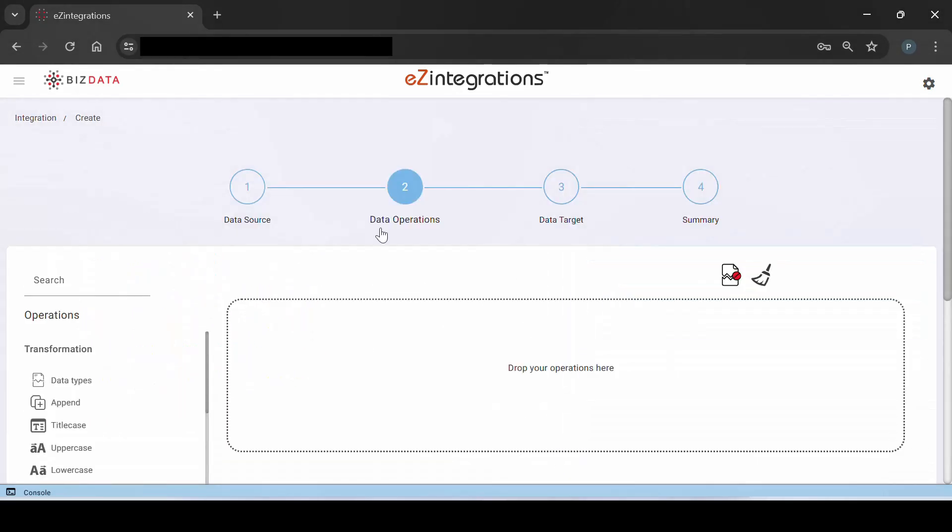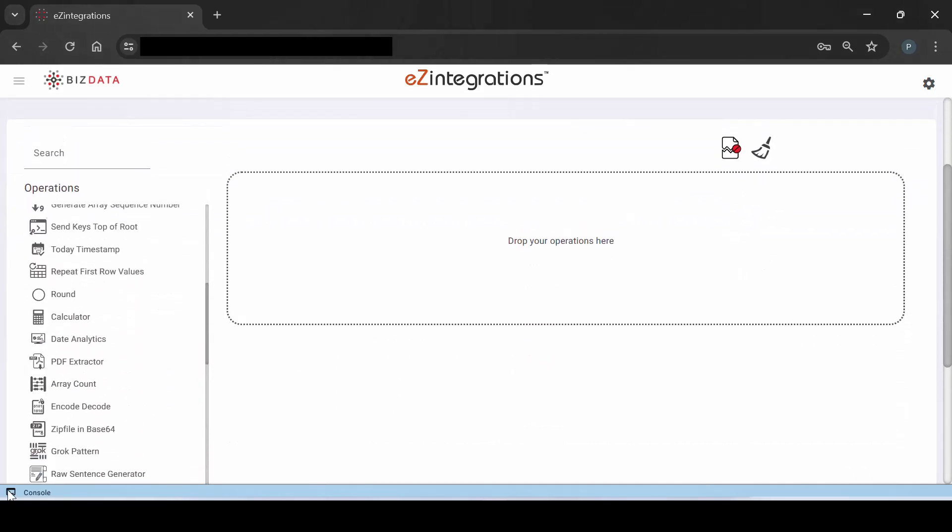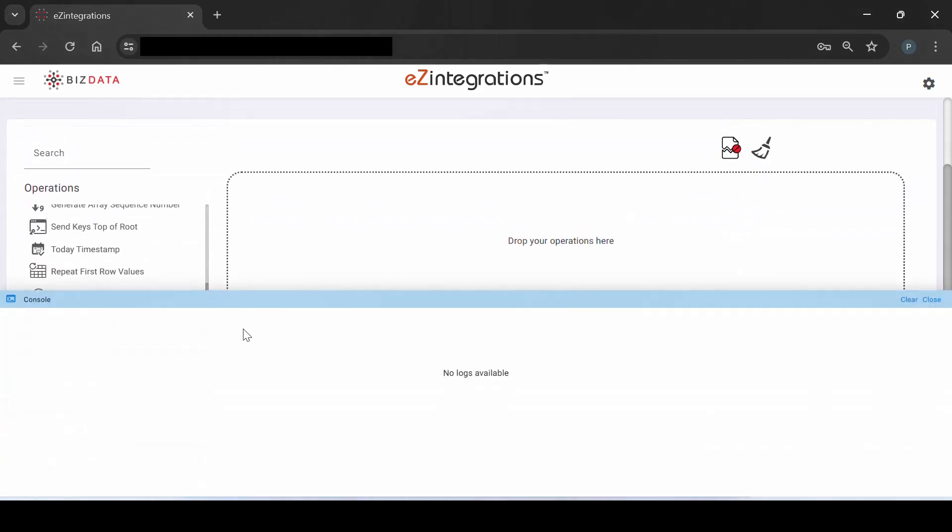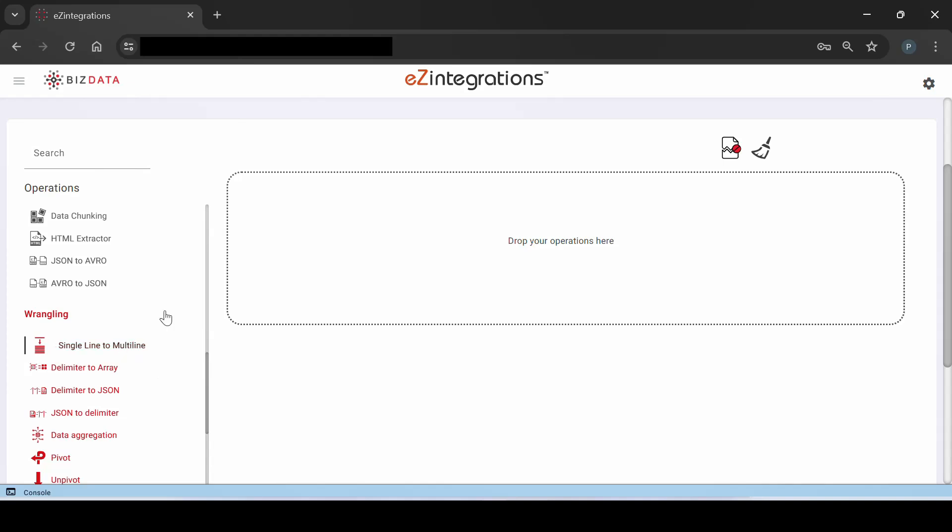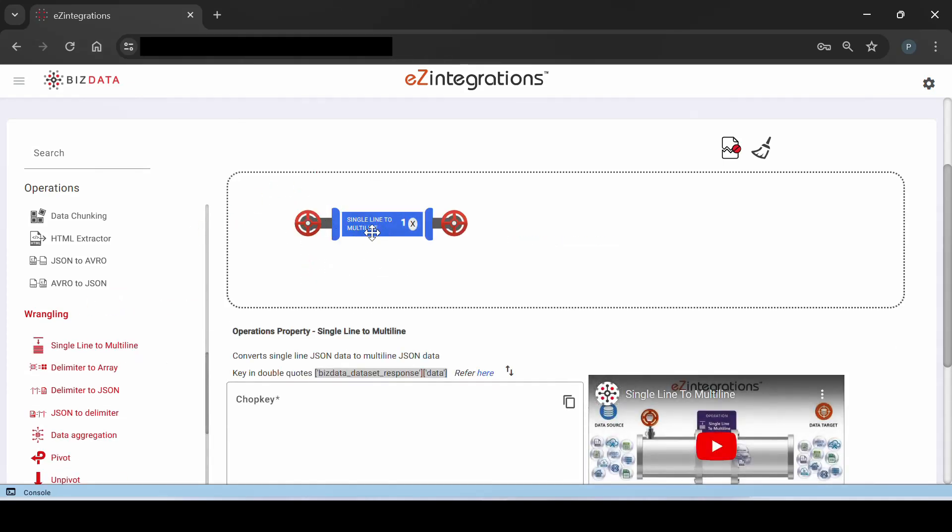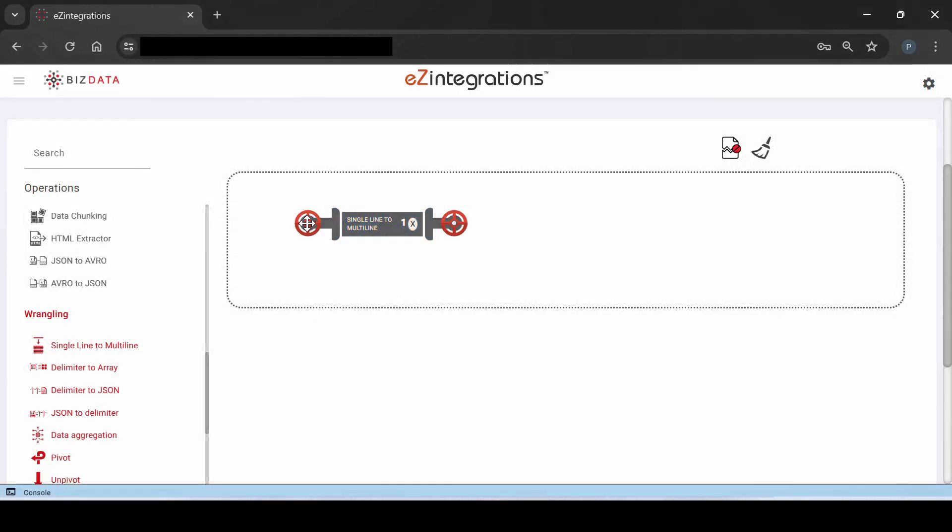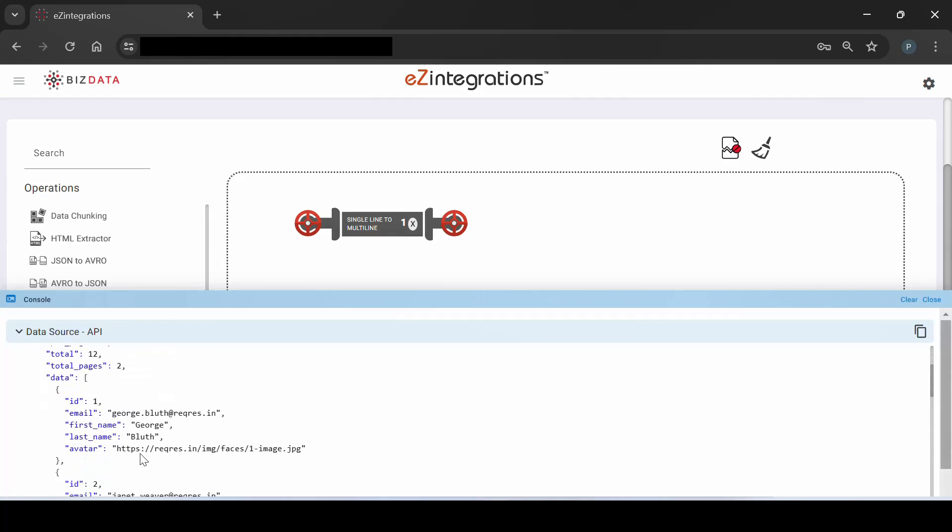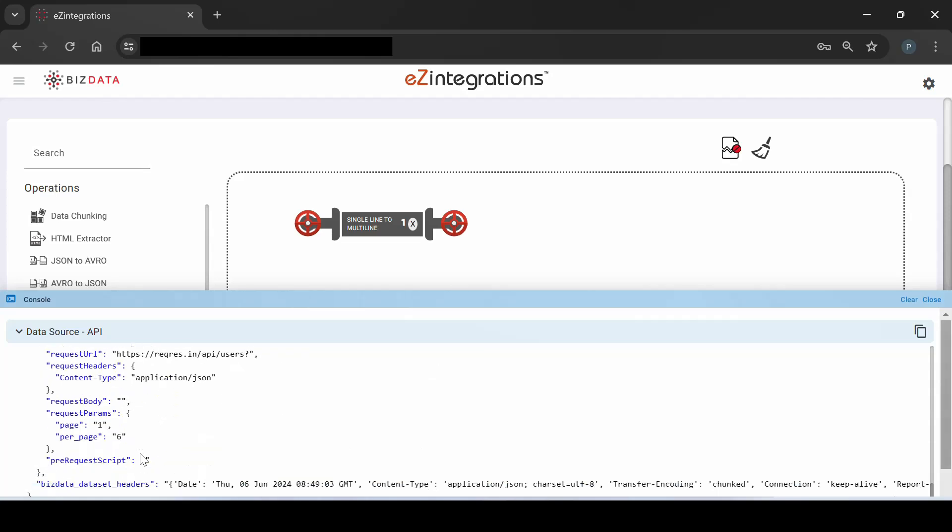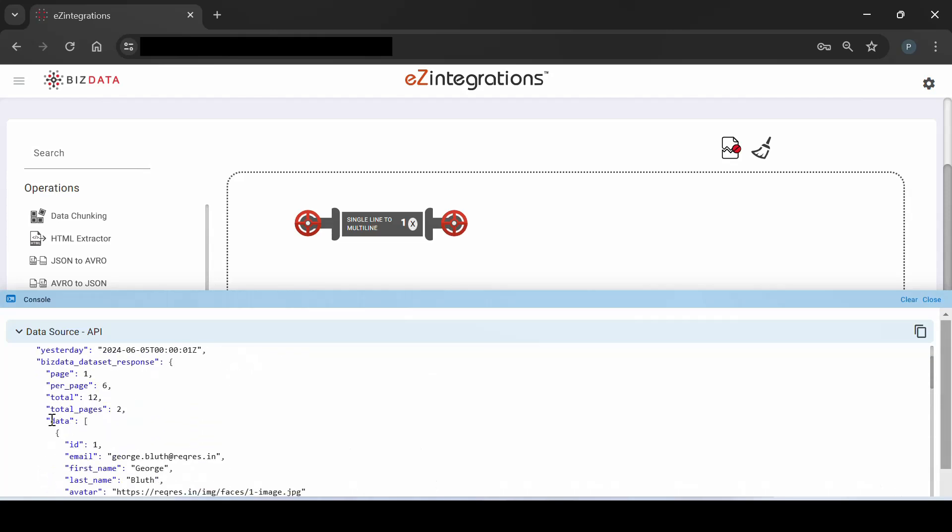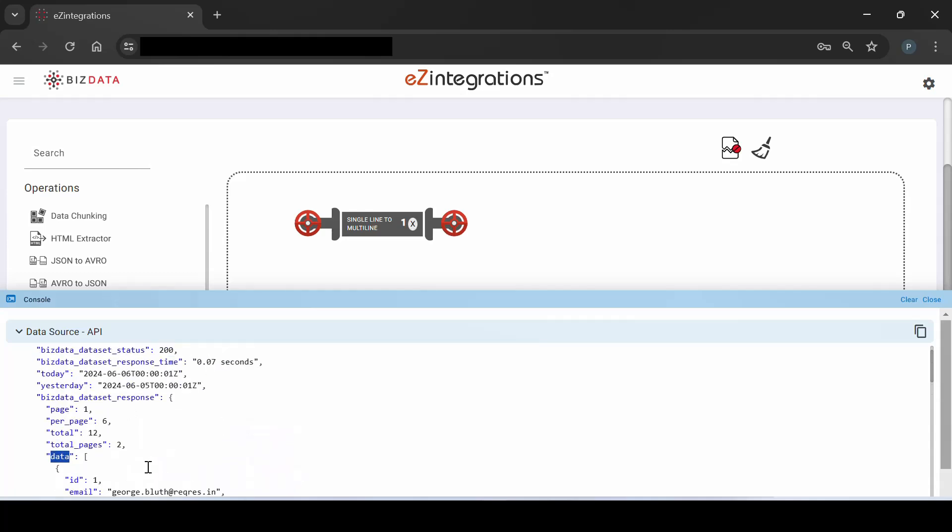Next, we'll dive into the data operations step and explore the powerful console feature in detail. This is the console where you can track data flow management. As of now, there are no logs displayed here. The first operation will be single line to multi-line, since the data received from source was in single line. But before entering the key values, we'll perform a milestone check to verify the data received from the source by clicking the valve. Next, we'll go to the console to view the data. Here, we can see the API response from the source. We can notice that the response is organized within the key named data, while the entire response is encapsulated under the key BizDataDataSet response.